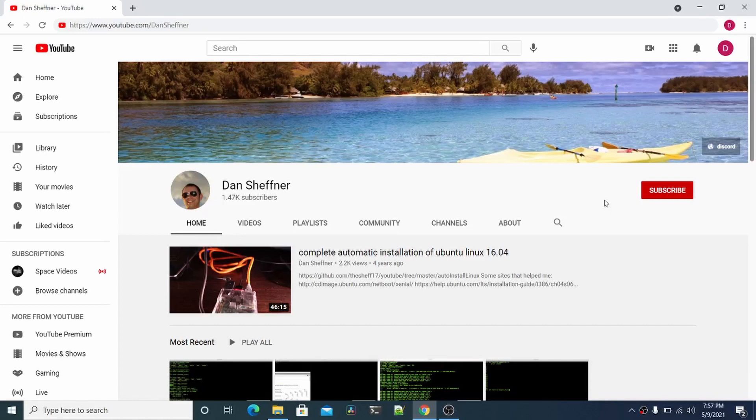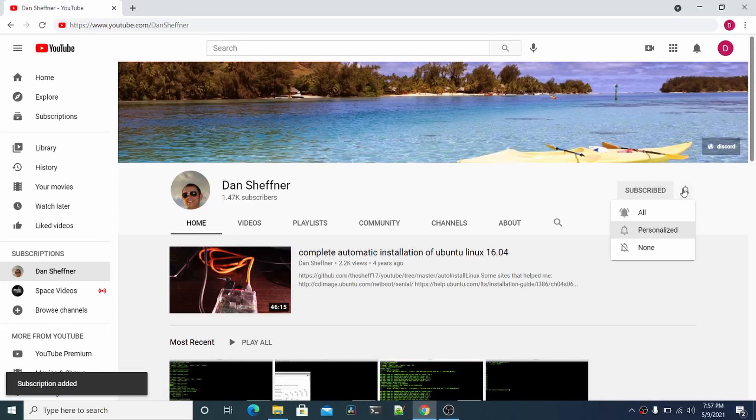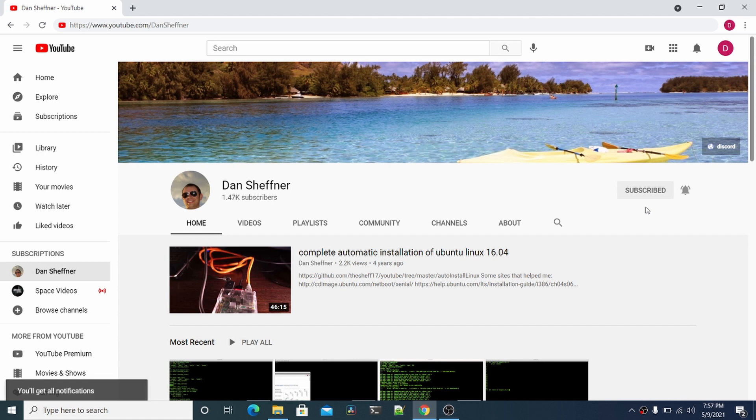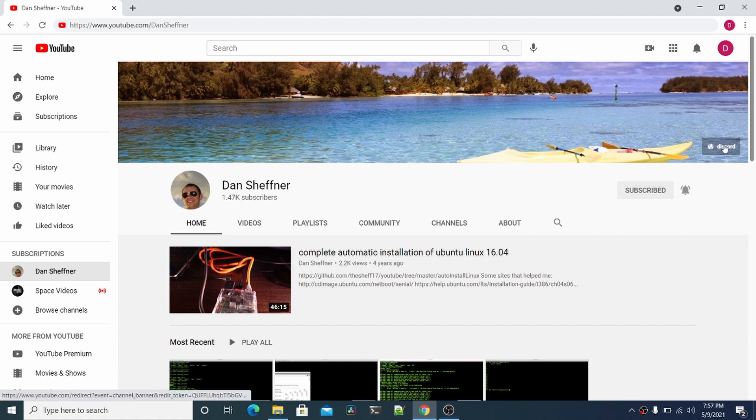Hello and welcome to my YouTube channel. Please subscribe, click the bell, and click all to get all notifications. If you have any tech questions, please click the discord link.